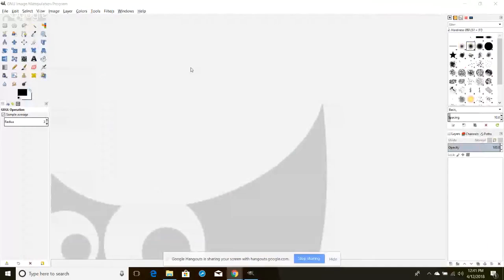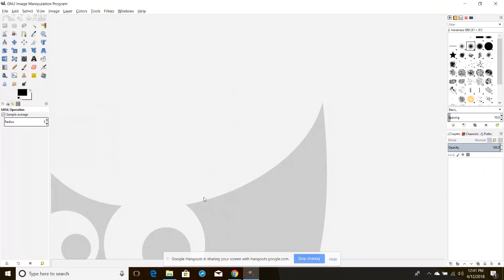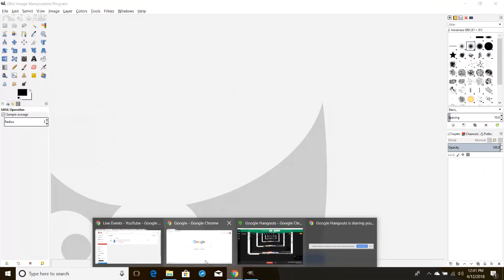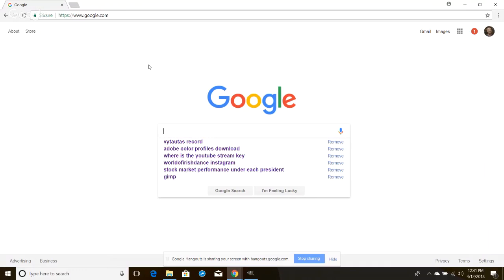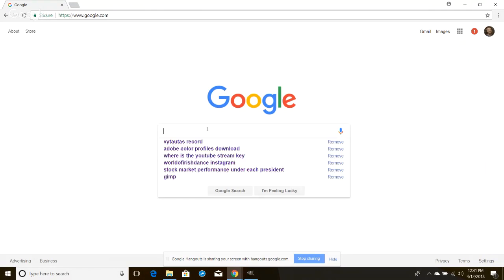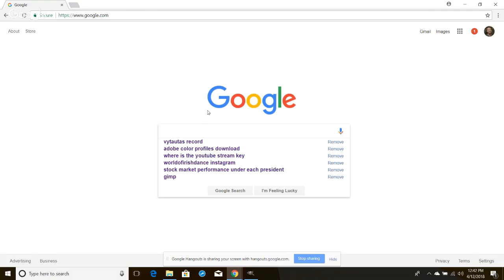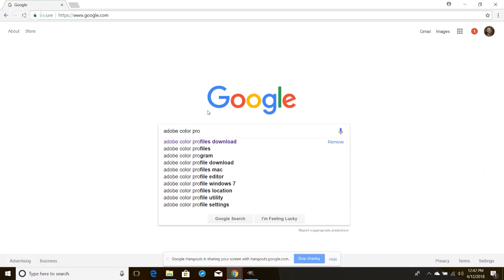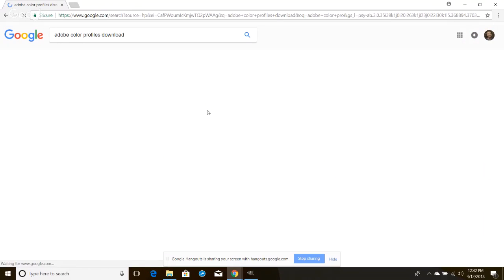I'll go ahead and do a screen share here. I have GIMP 2.10 open and I'm going to show you how to do this in GIMP 2.10, and then time permitting I may also show you in GIMP 2.8 because it is slightly different. The first thing you want to do is pull up Google and type 'Adobe color profiles download.'